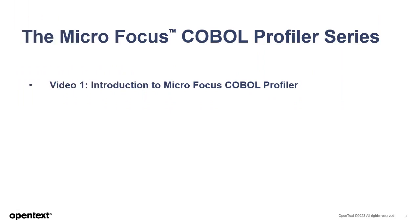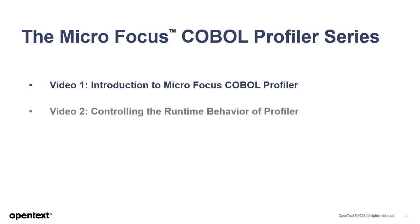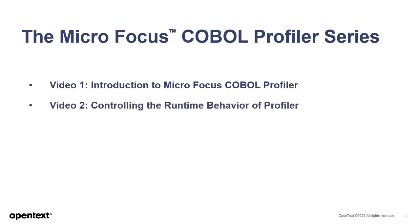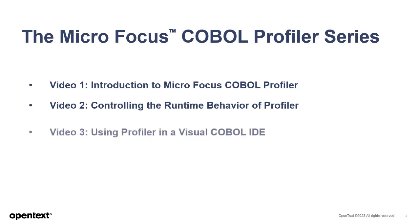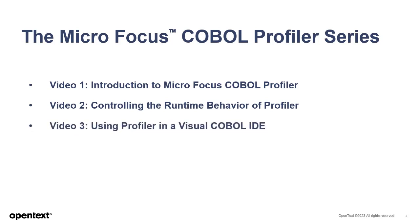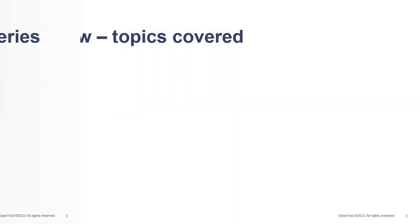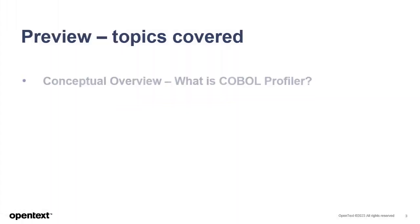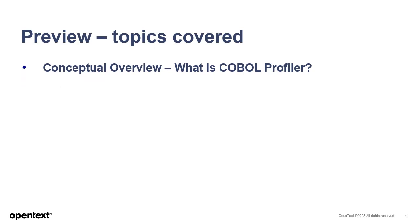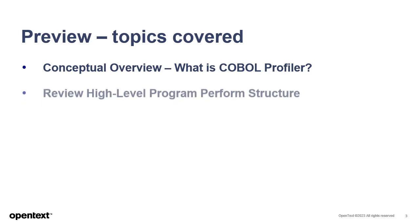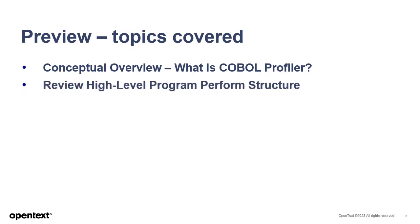The next Profiler video will cover advanced options to control the runtime behavior of Profiler. The final video about Profiler will cover using this feature within a Visual COBOL IDE. In this video, we'll see an overview of what Profiler does and imagine some scenarios where it might be useful.